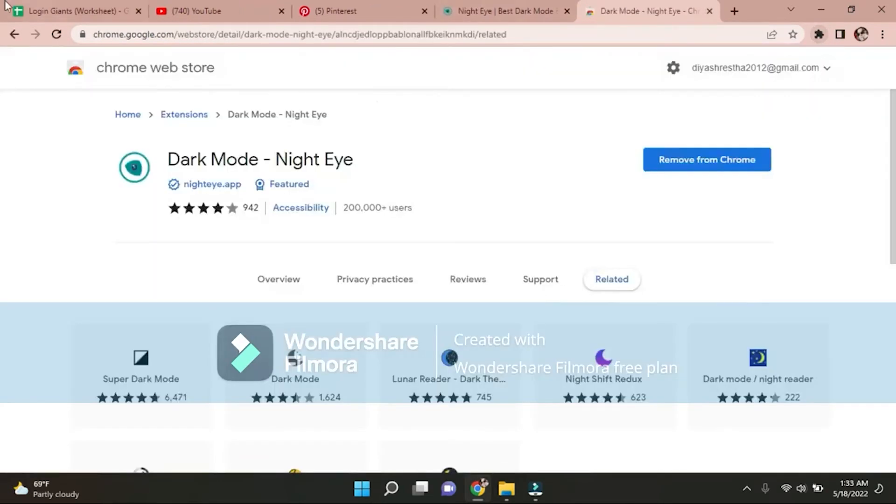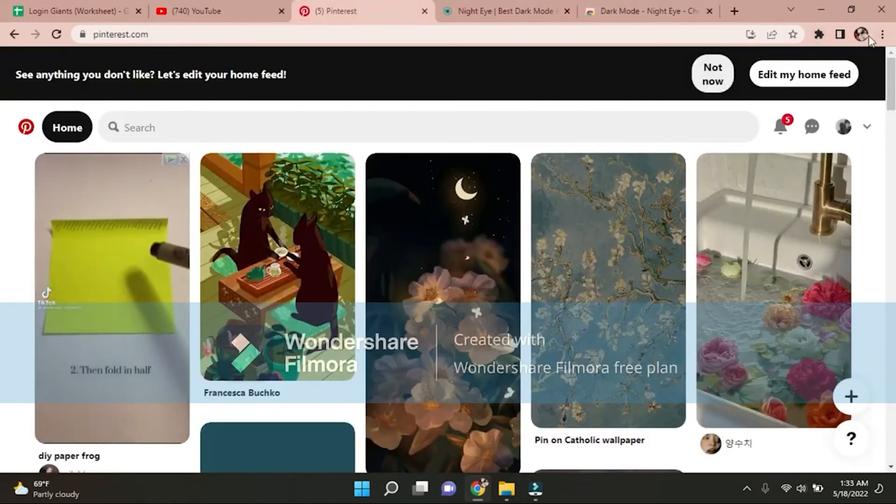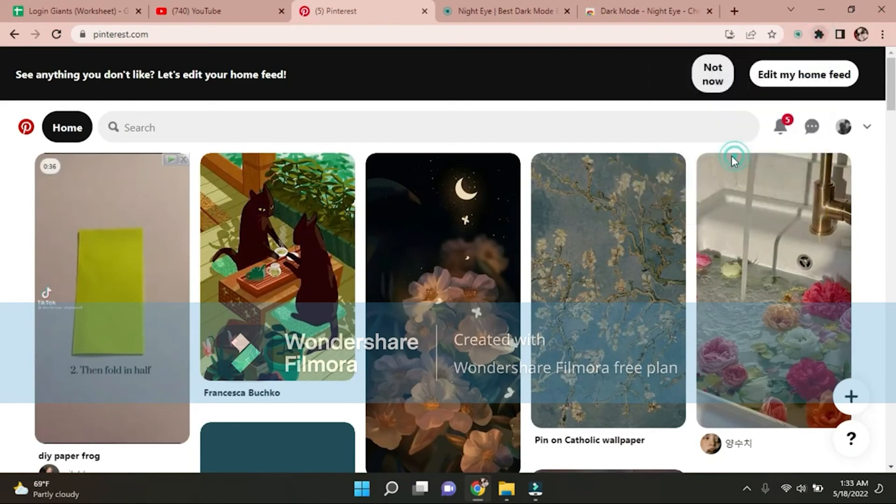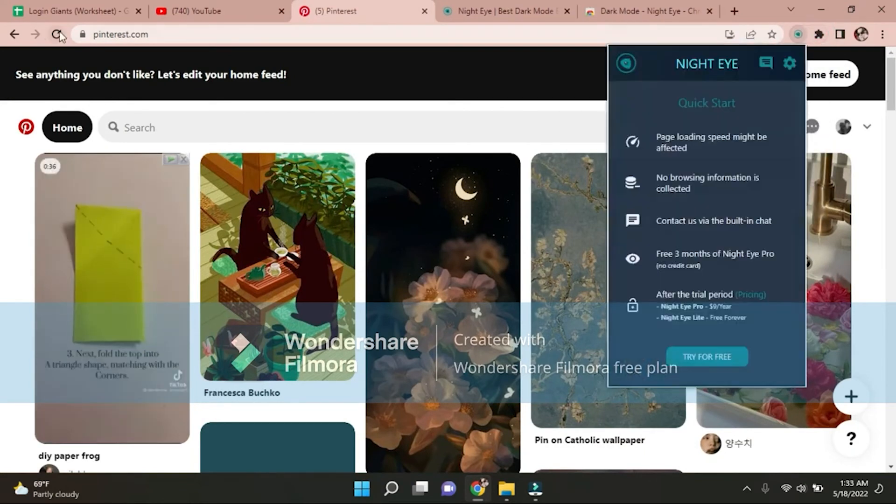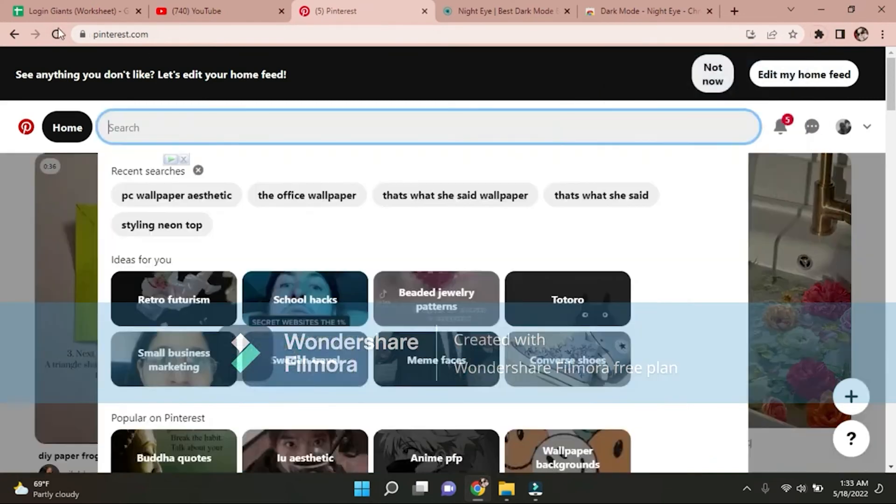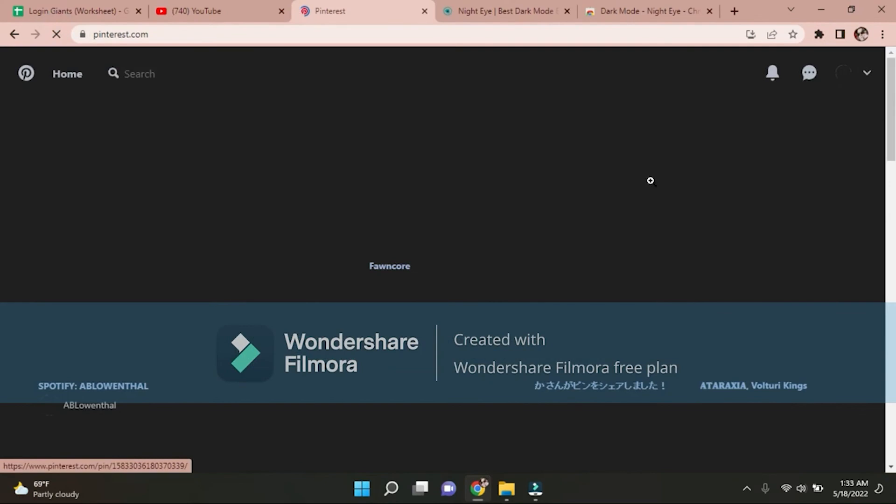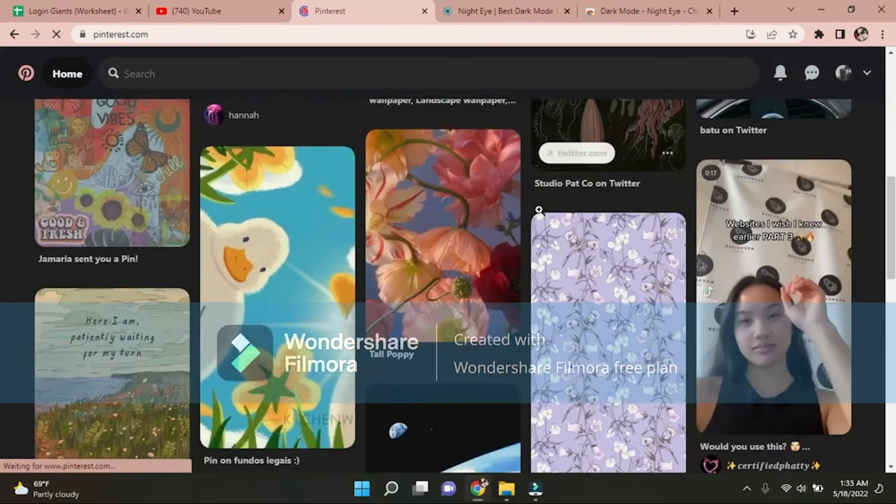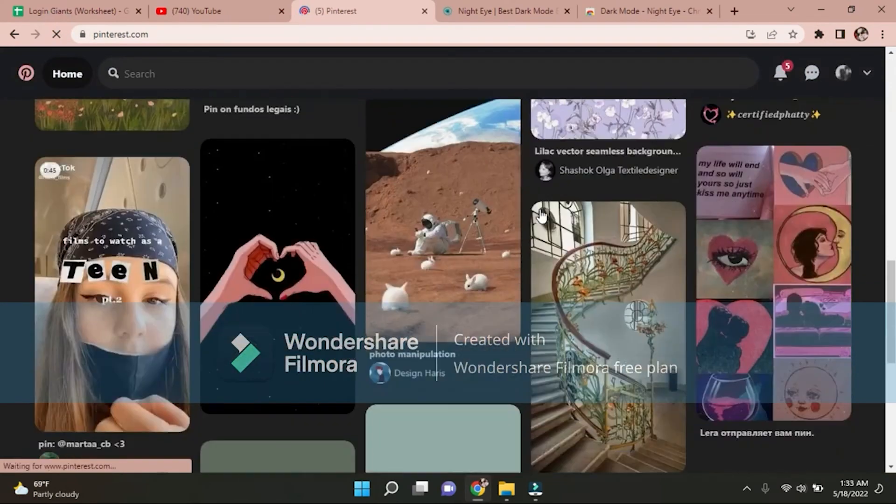Now go to your Pinterest, enable it, refresh it, and your Pinterest is in dark mode.